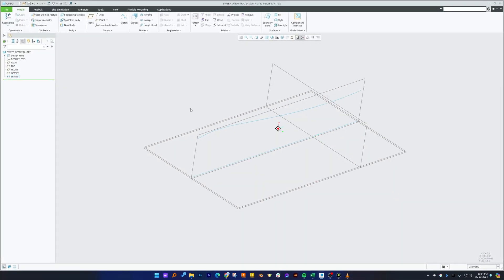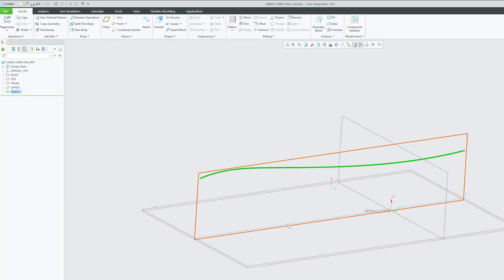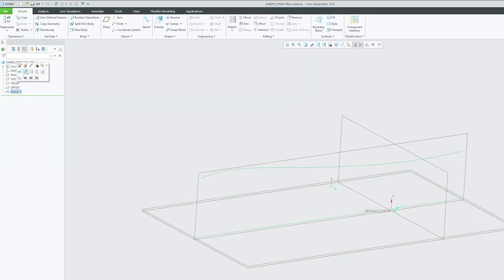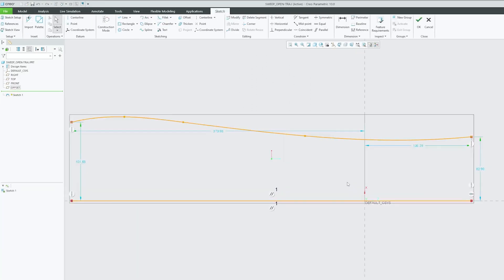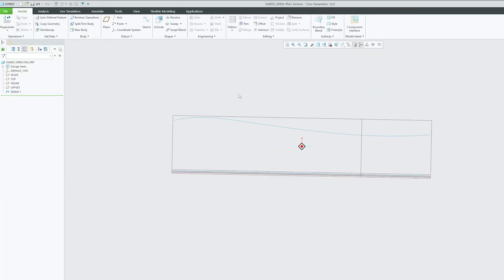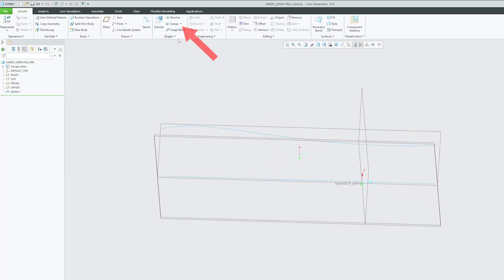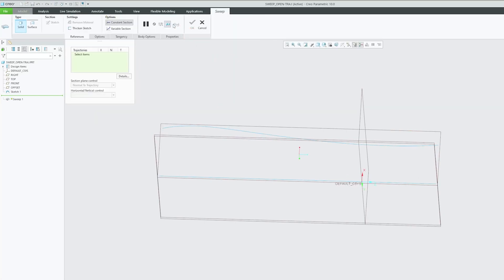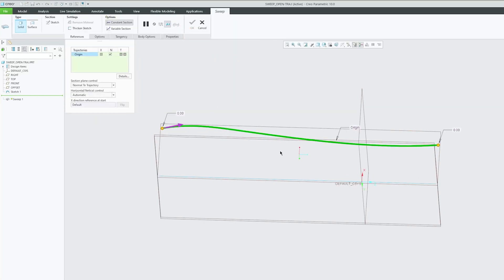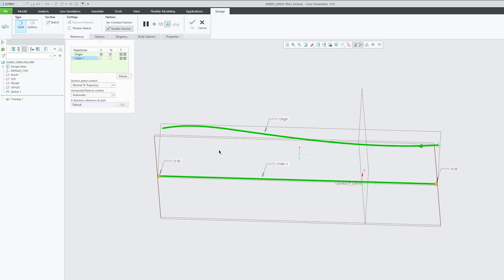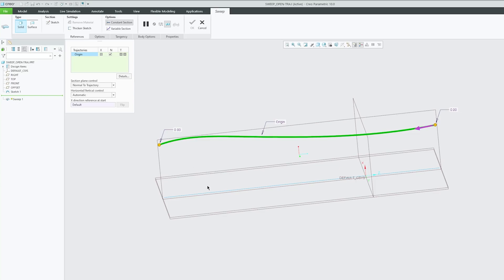Here you can see we are on our computer screen and we have a sketch available. This sketch has two different trajectories plotted to show how we can form a variable section sweep. Let's click on sweep, and instead of selecting just one trajectory, we need to select two. When I select the second trajectory as well, notice how the constant section changes to variable section sweep.